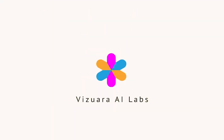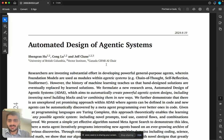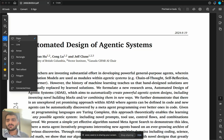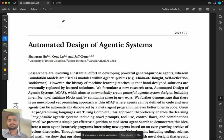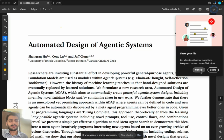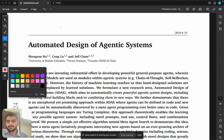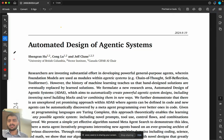Hello everyone, today we are going to discuss a new paper which has recently been released, titled 'Automatic Design of Agentic Systems.' I found this paper to be very interesting and possibly taking the field of artificial general intelligence to a new level.